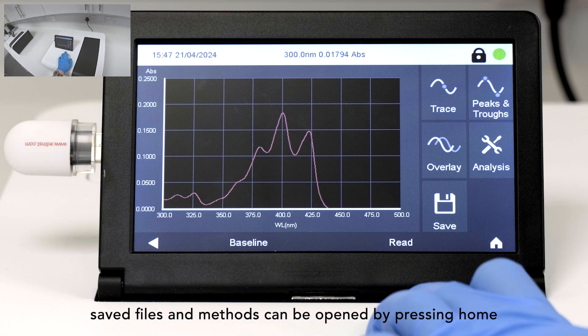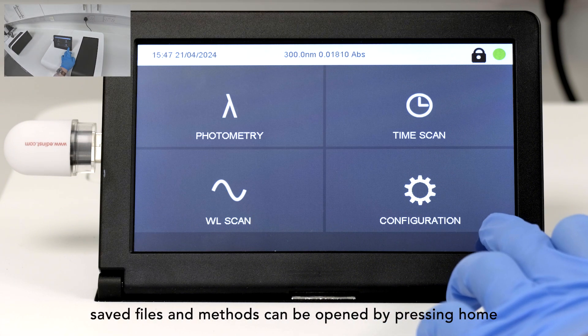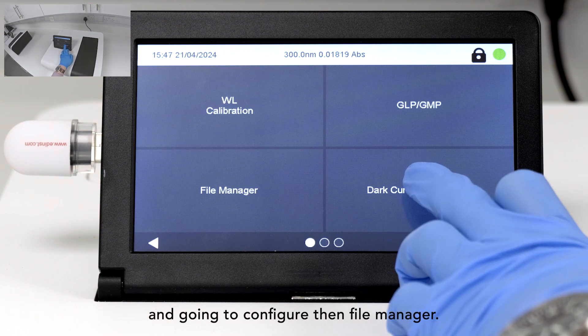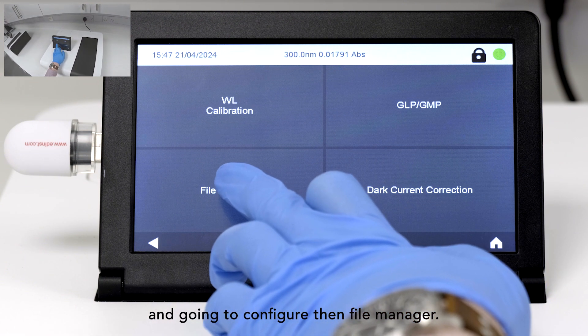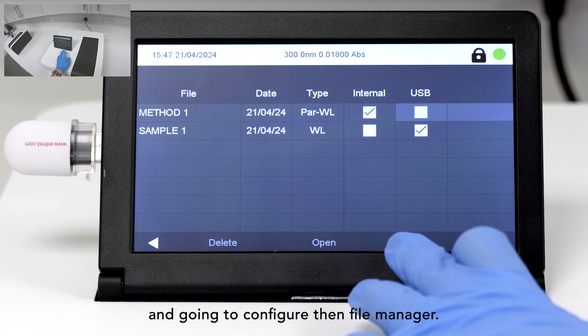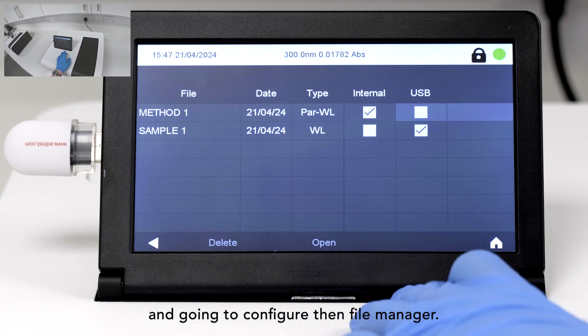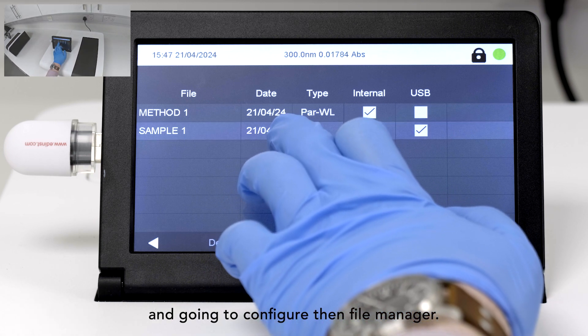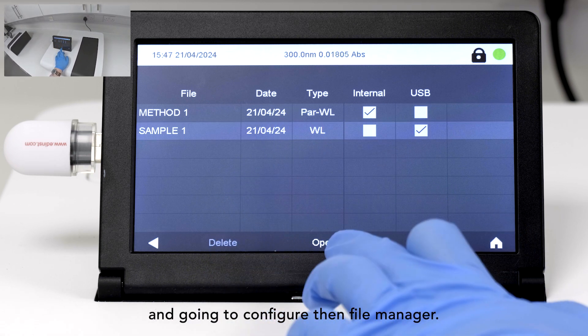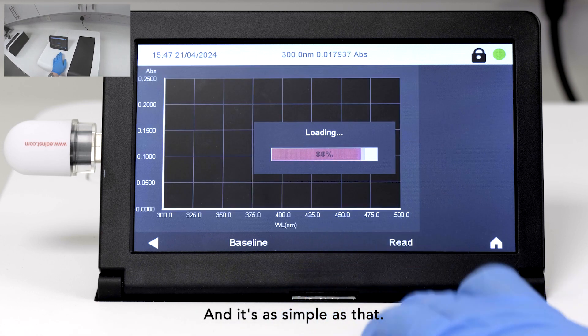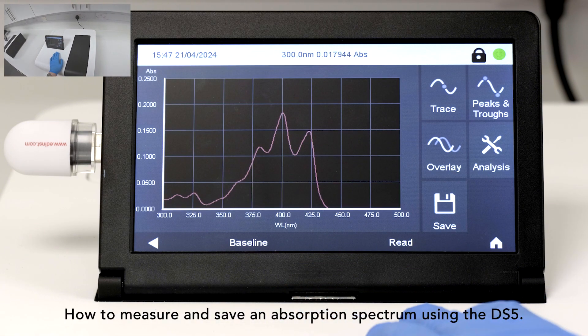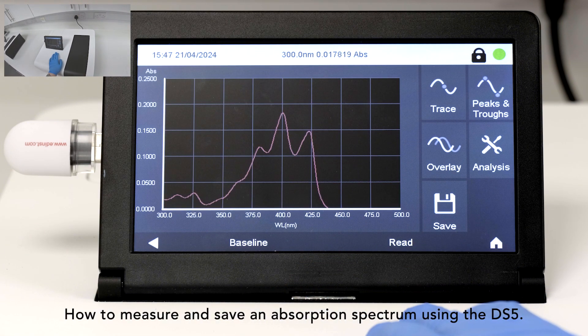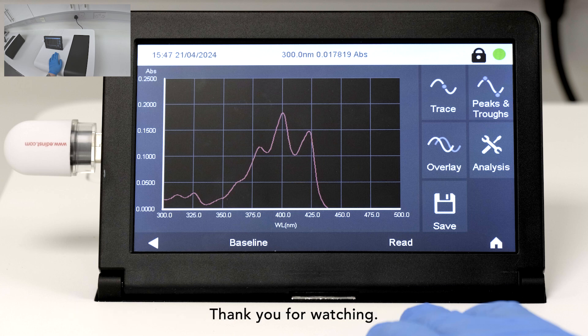Previously saved files and methods can be opened by pressing Home and going to Configure, then File Manager. And it's as simple as that! How to measure and save an absorption spectrum using the DS5. Thank you for watching!